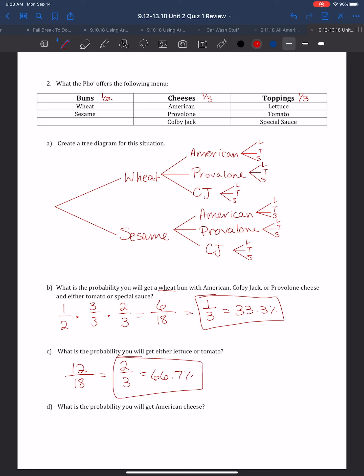The last part: what is the probability you will get American cheese? We have 2 out of 2 bread options since no bun is specified. For cheeses, we must have American, so 1 out of 3. For toppings, none are specified, so 3 out of 3. That gives 2×1×3 = 6 over 18, which is 1/3, or 33.3%.